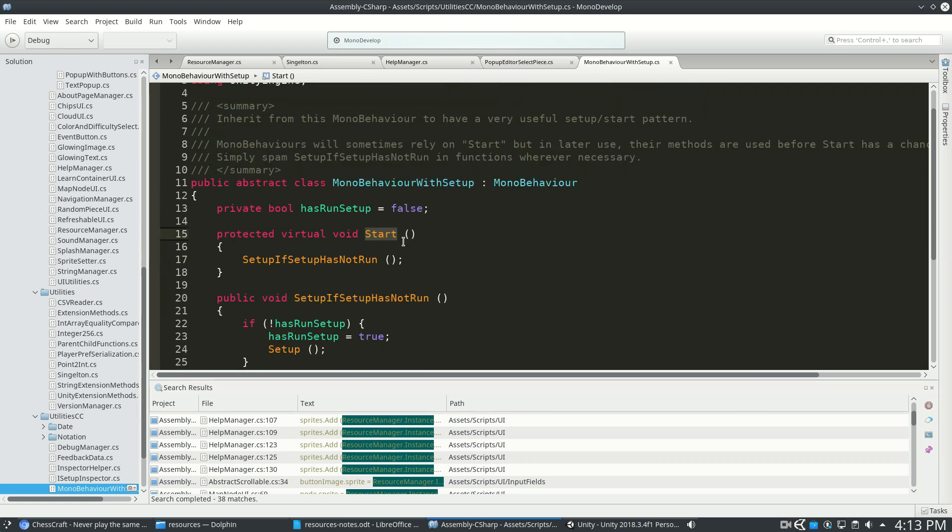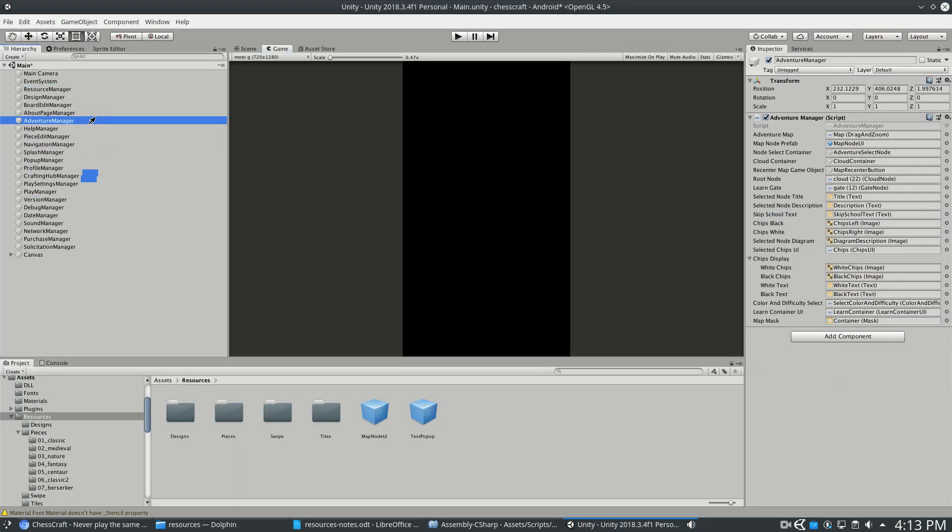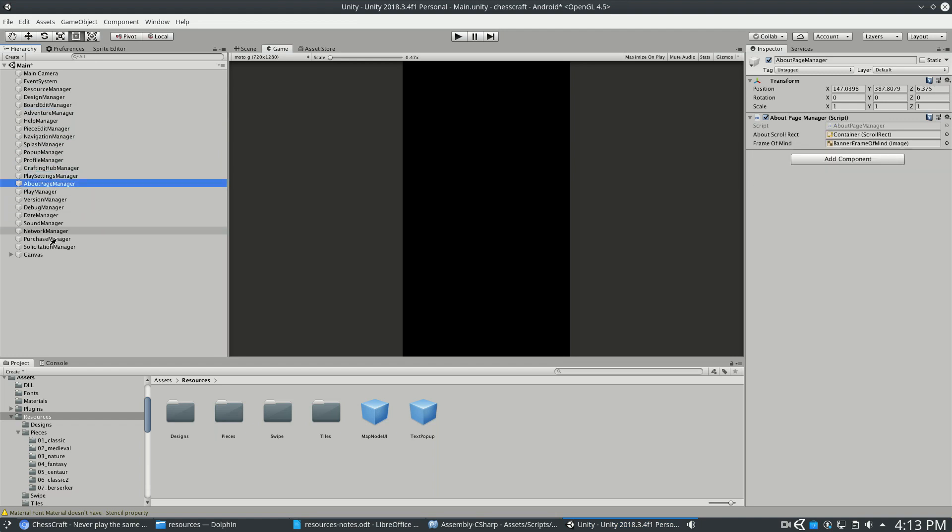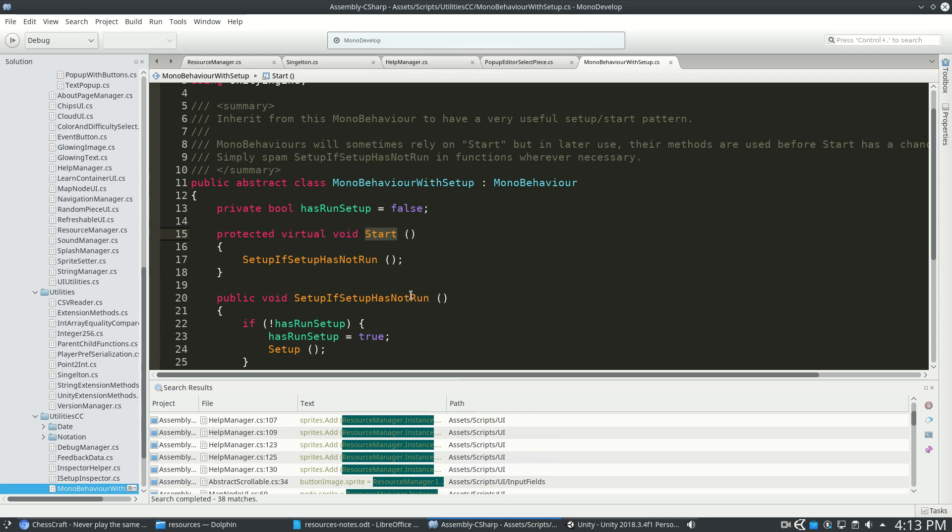Sometimes you might put a bunch of stuff in start, and it loads resources, and they're not null. But then later, you might shuffle around the order of your managers, or you might delete one or merge a couple. And now suddenly when you press play, everything breaks because the starts are all happening at different times. And now you've got to do all kinds of weird acrobatics in your code.